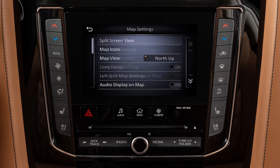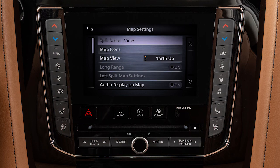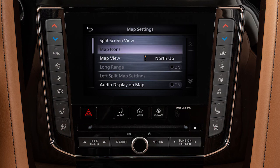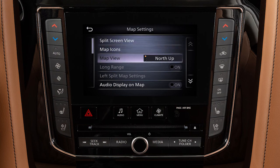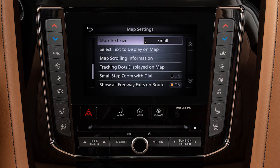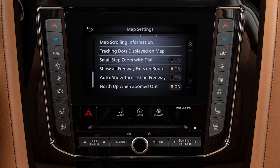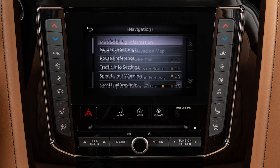Touch Map Settings to adjust split-screen views, map icons, orientation and text settings, and freeway display options.